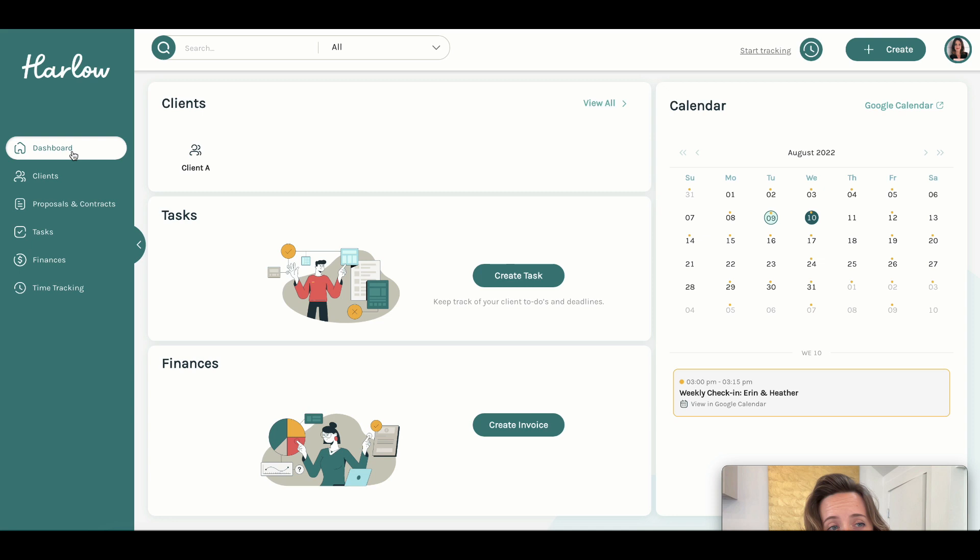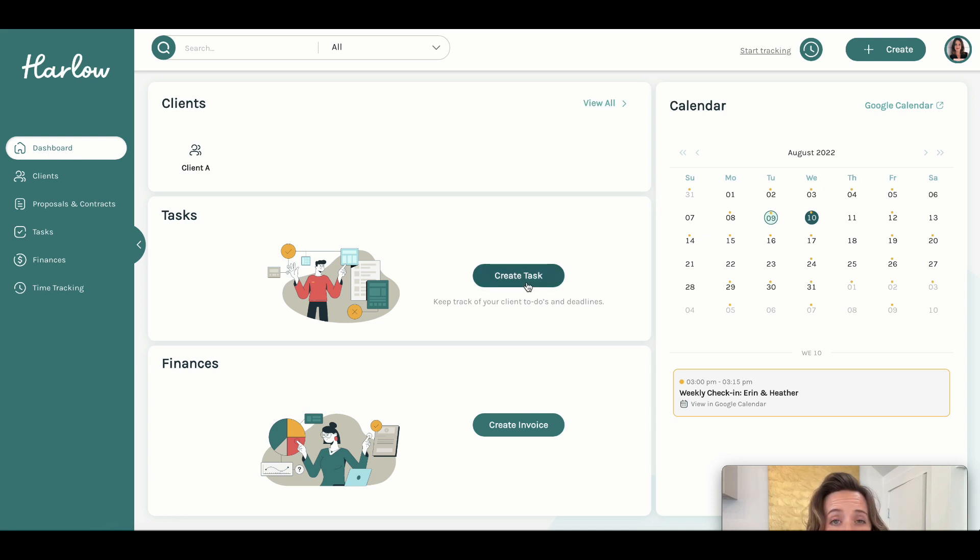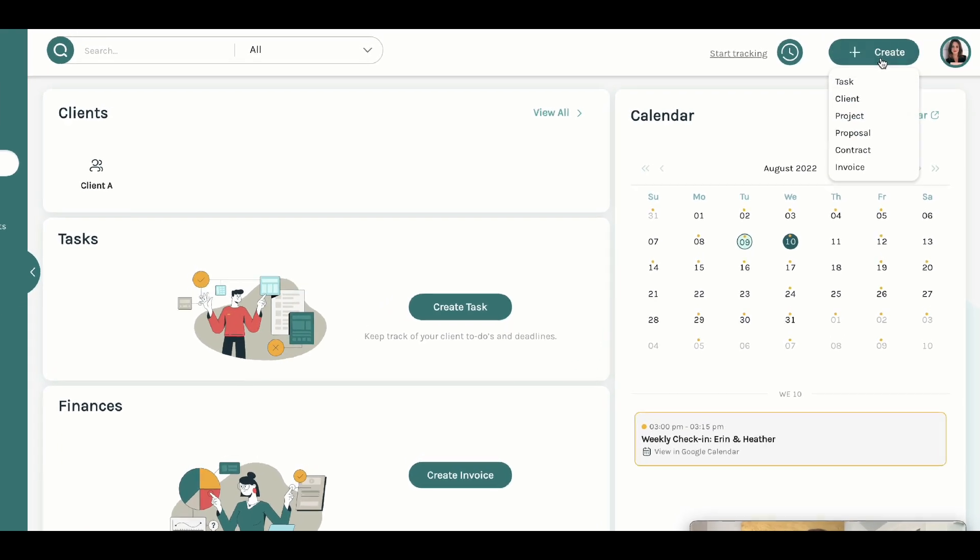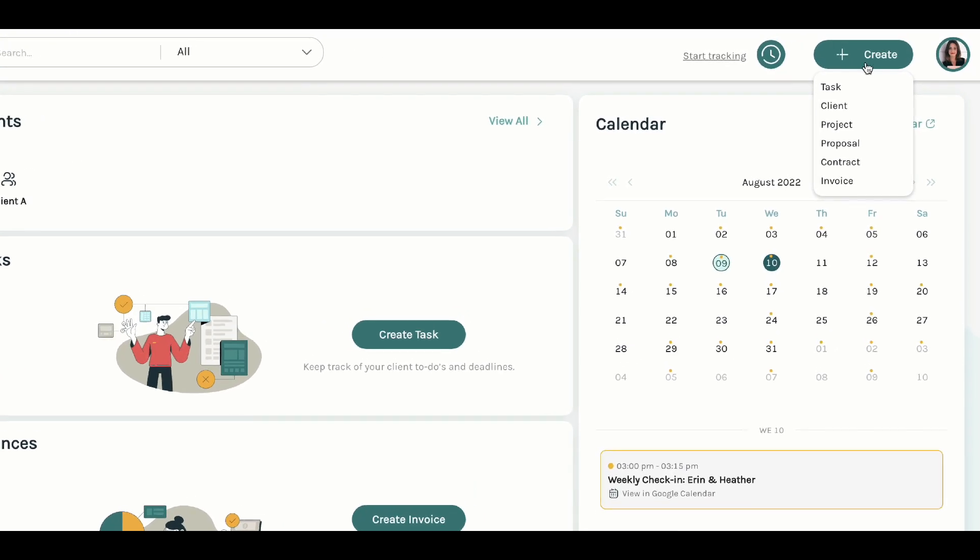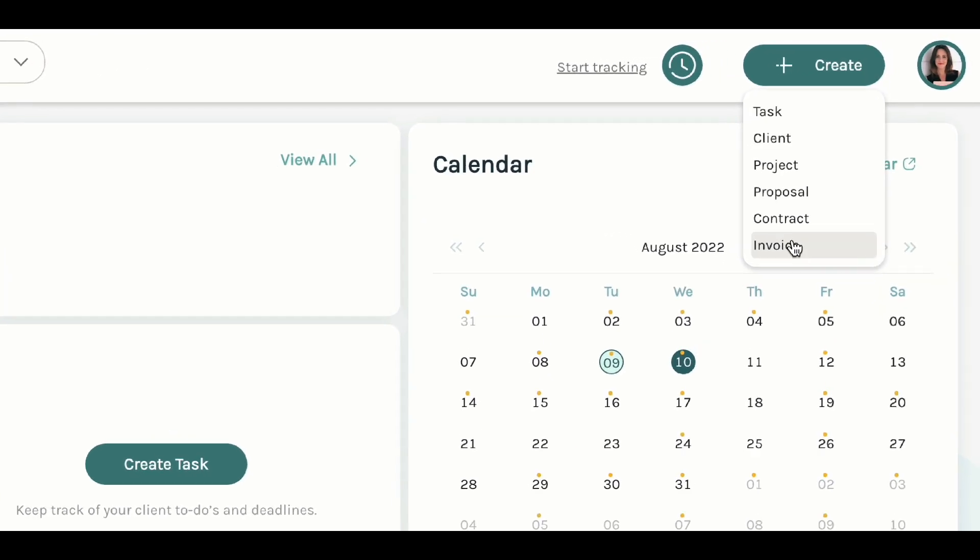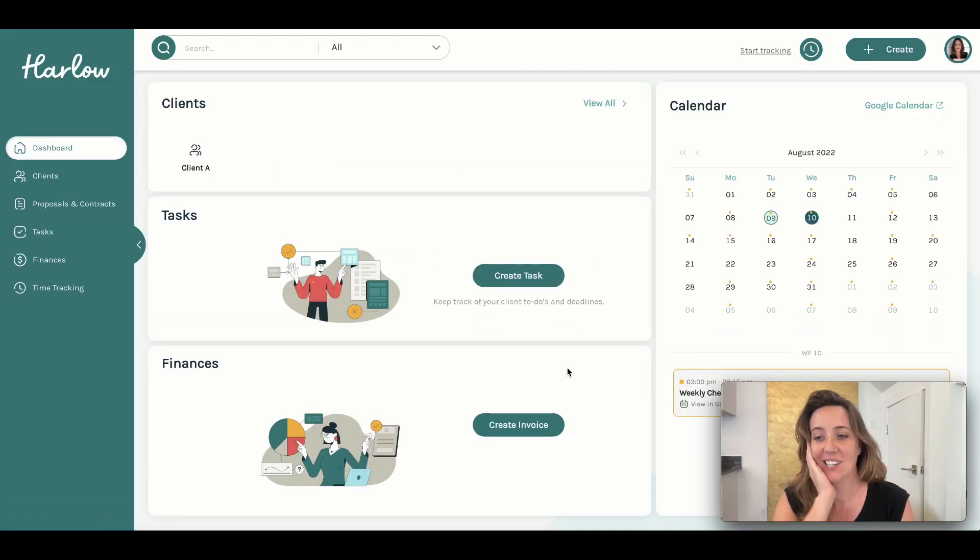And once we're back on our main dashboard, we can set up more clients, we can add specific tasks, we can create more invoices, or at any given time, you can hit this create button up in the corner and create all sorts of things that you might need.